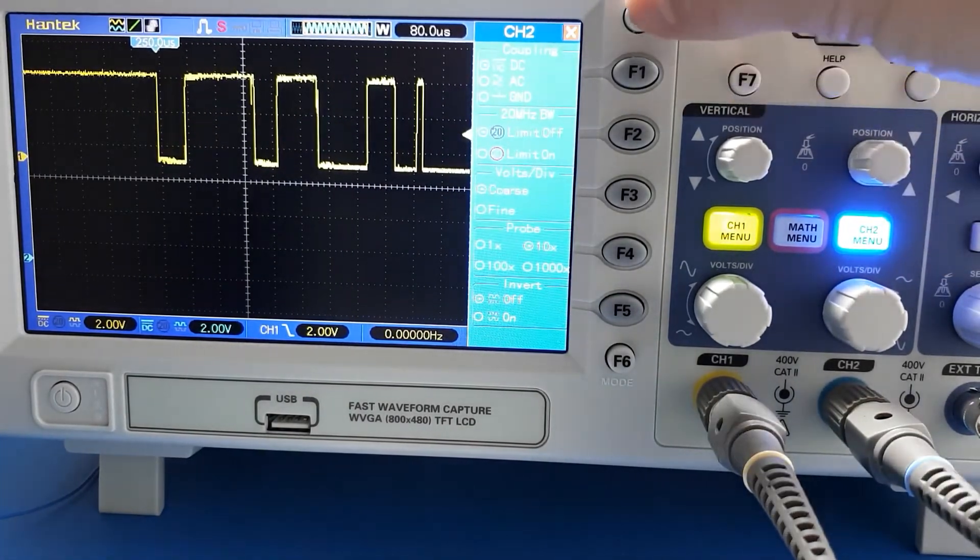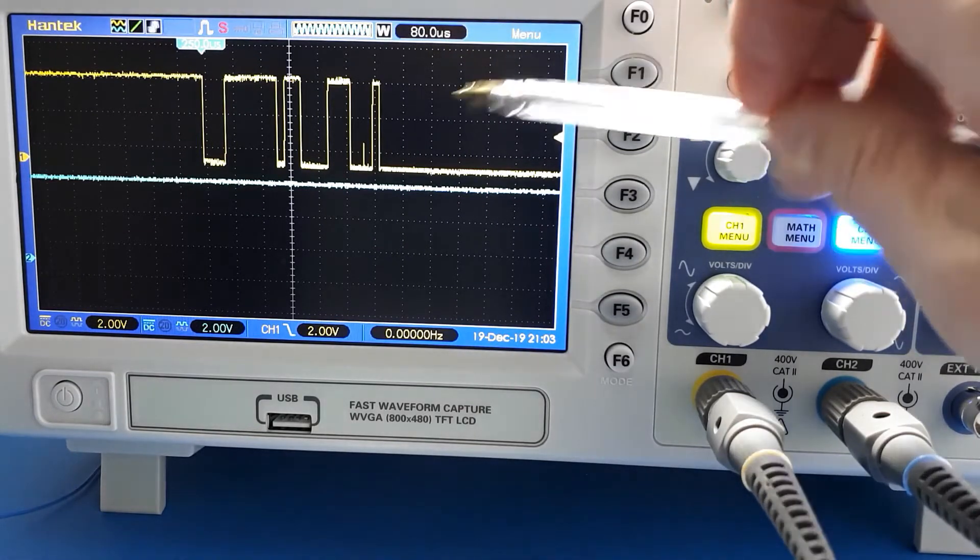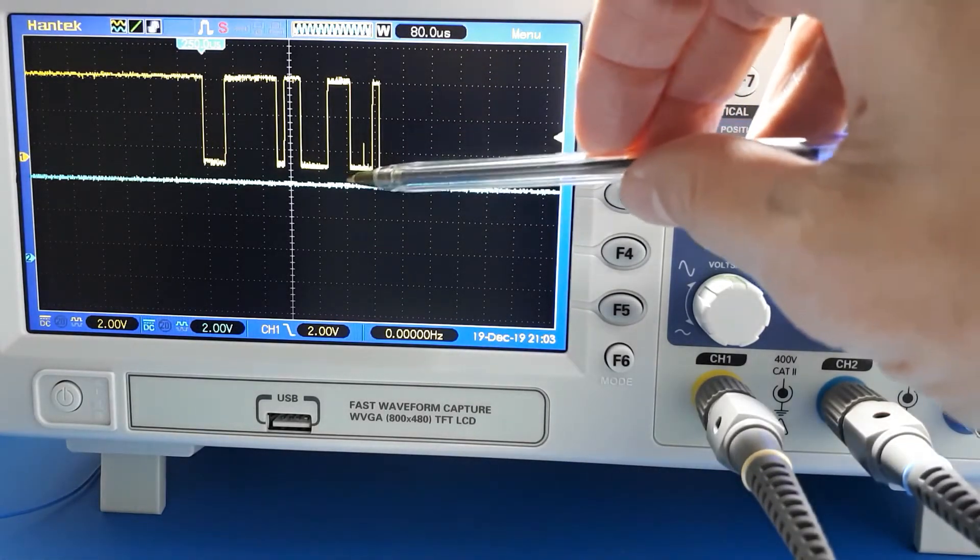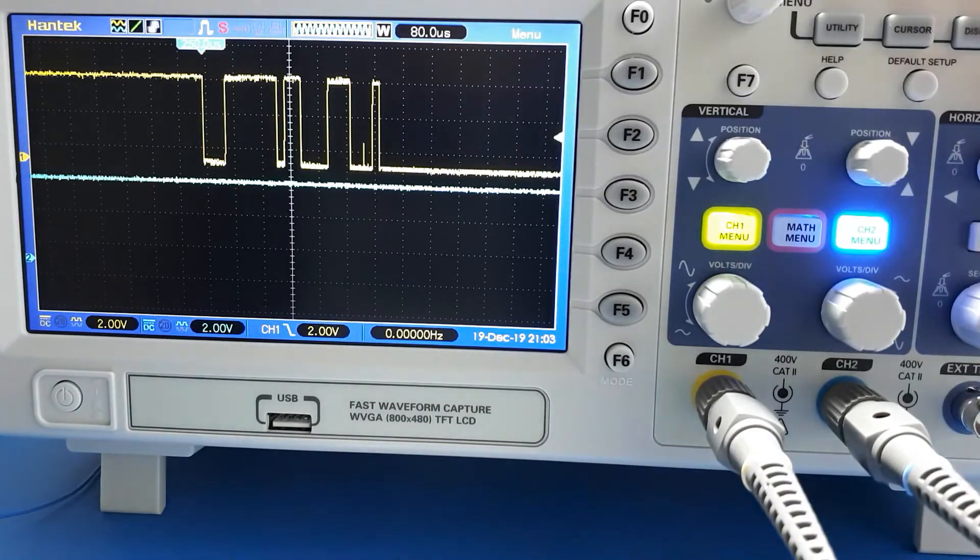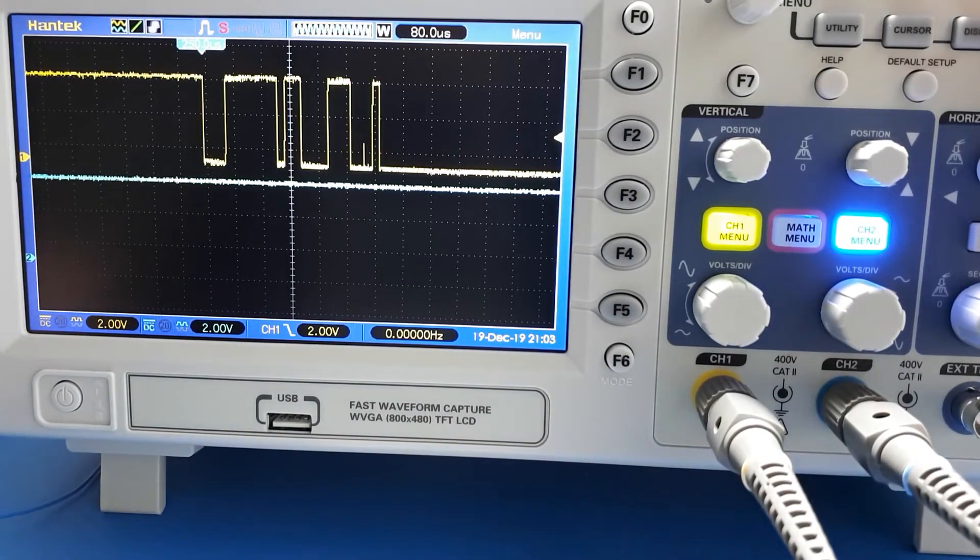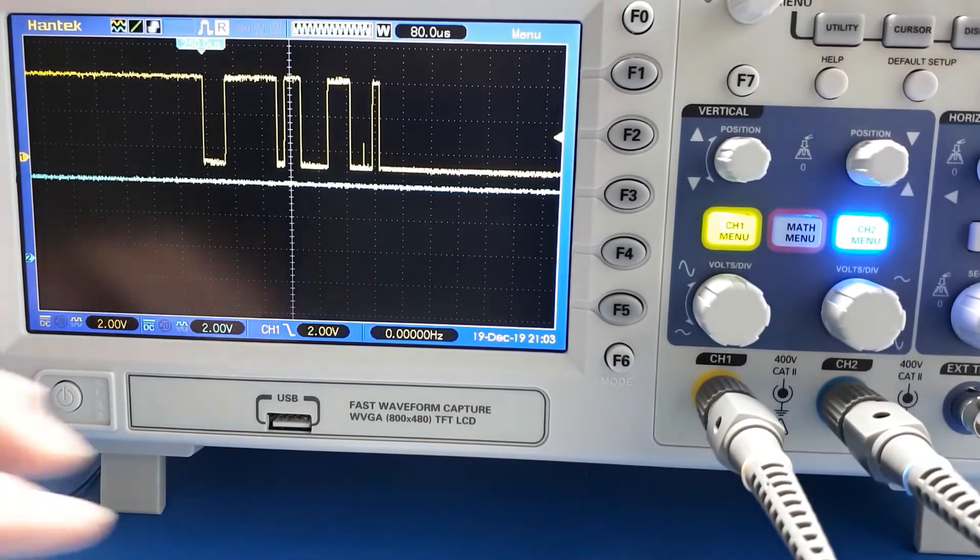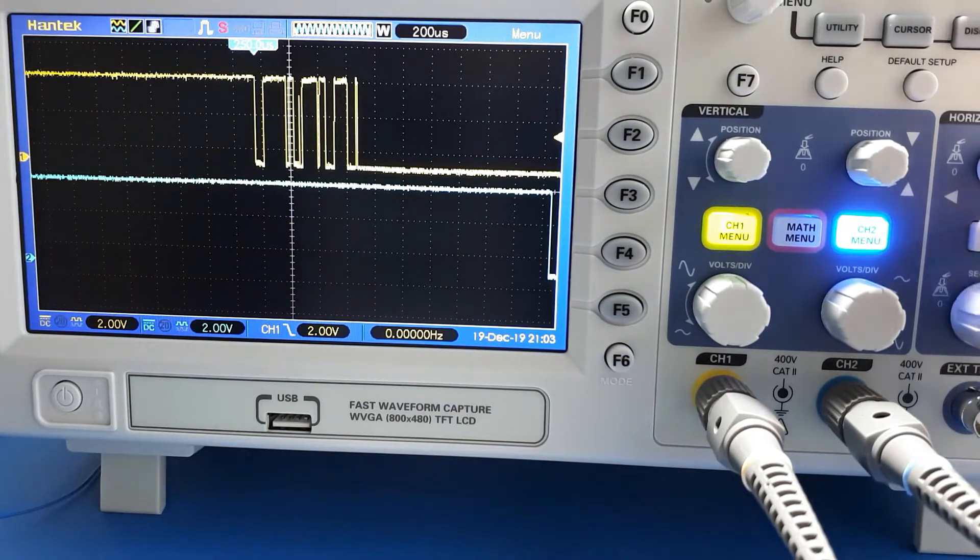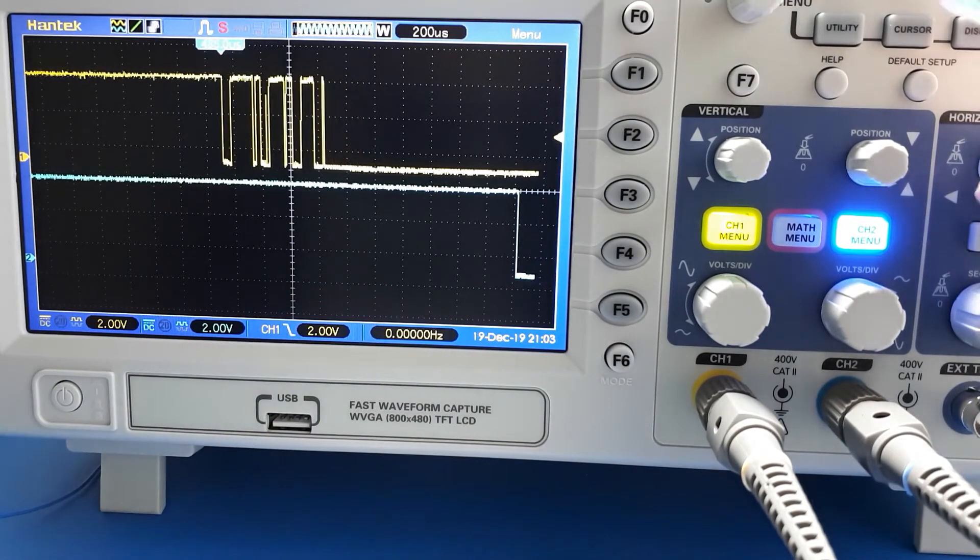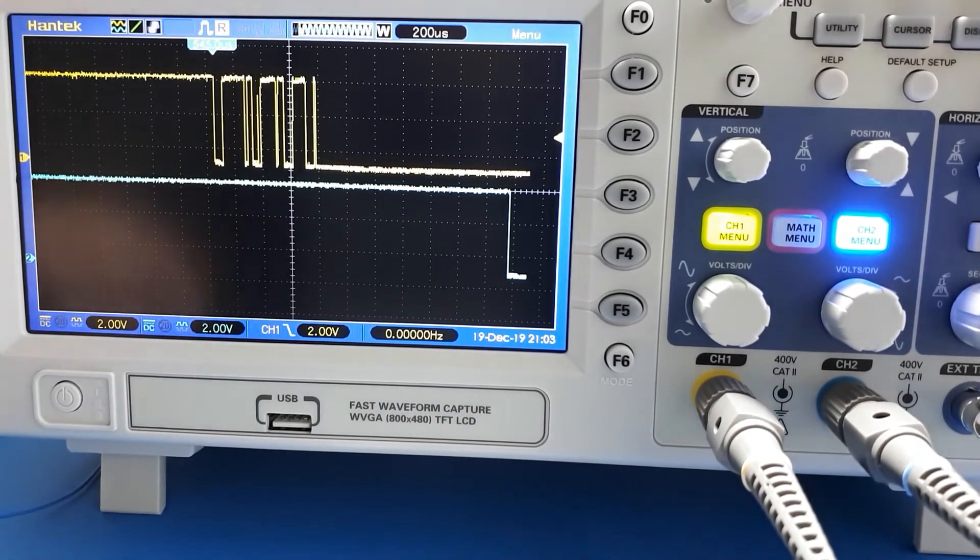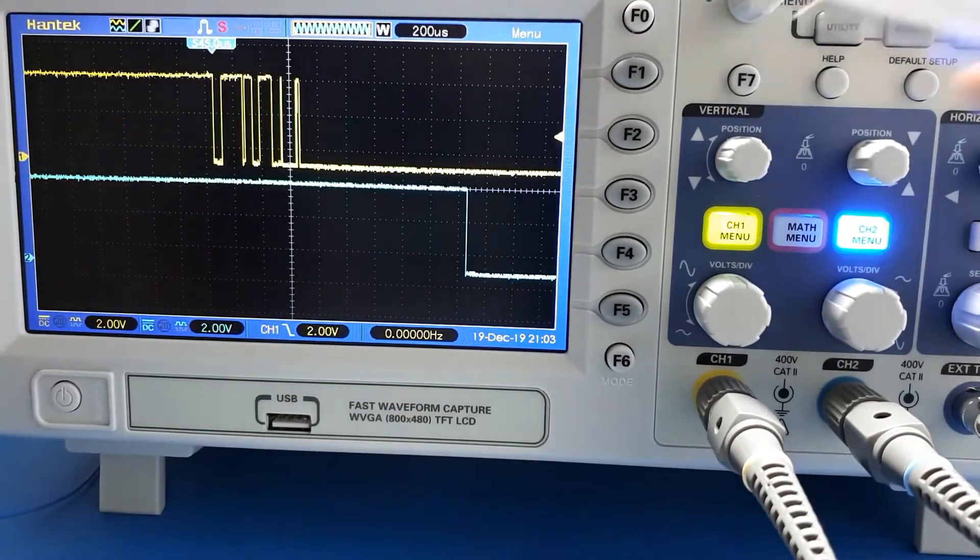If I bring in the second channel, we'll bring in the blue channel. The blue channel I've moved down to the bottom here. The blue channel is the debounced output. If we capture a switch press, there we go.